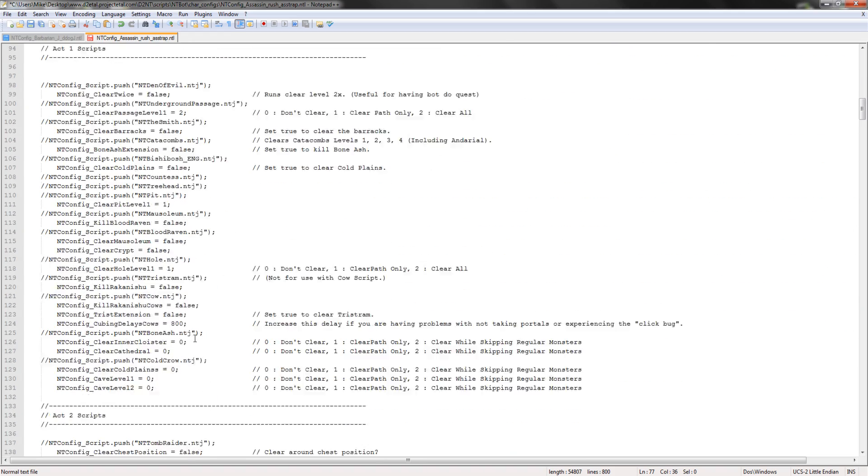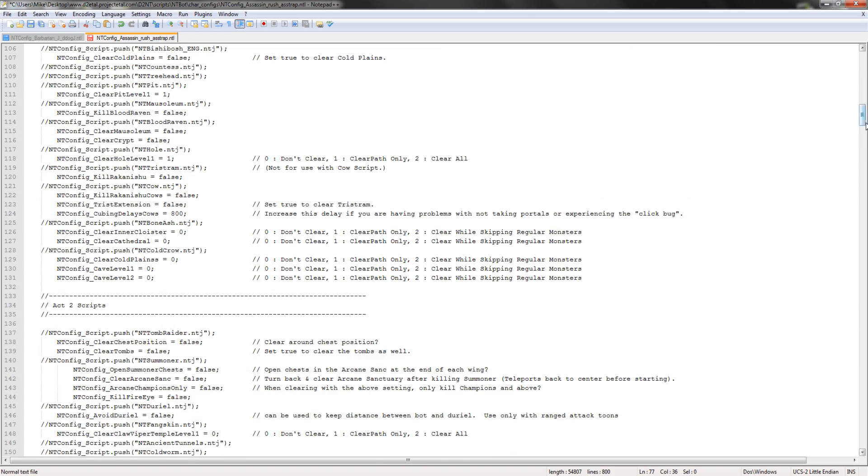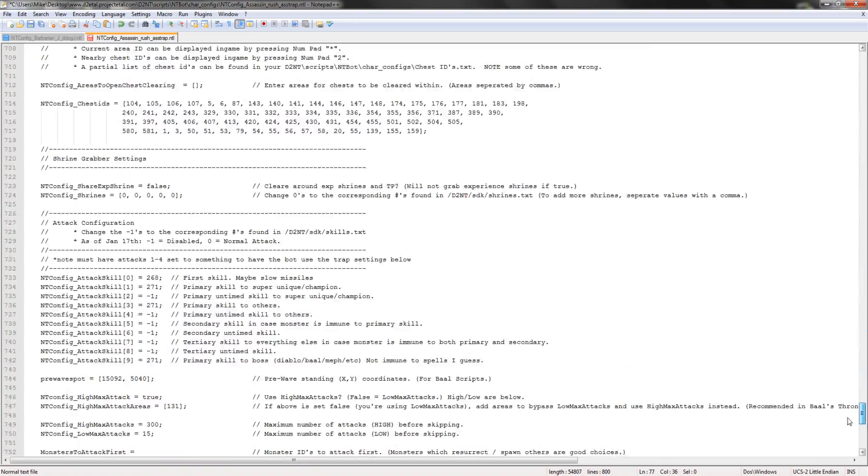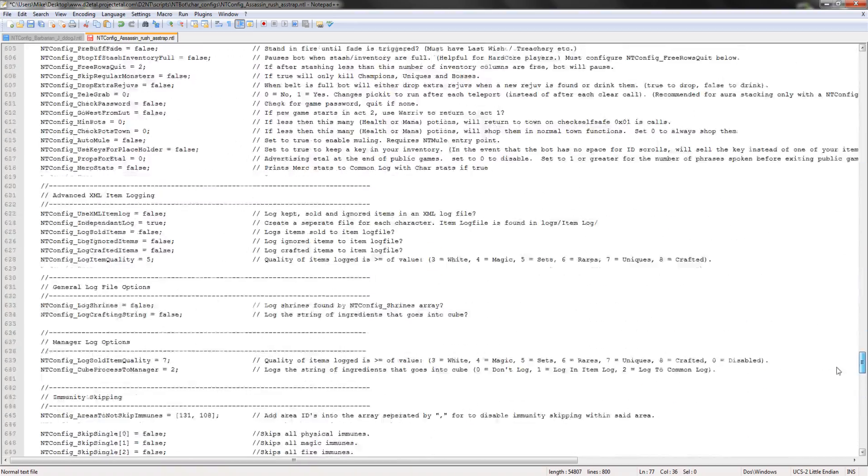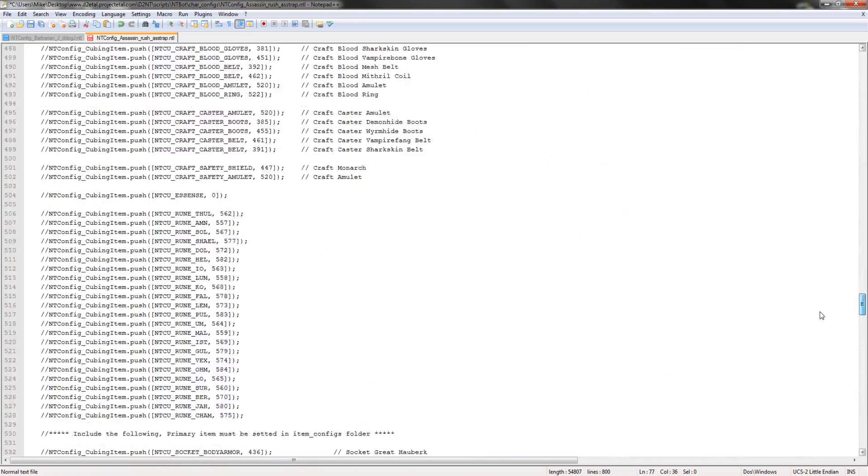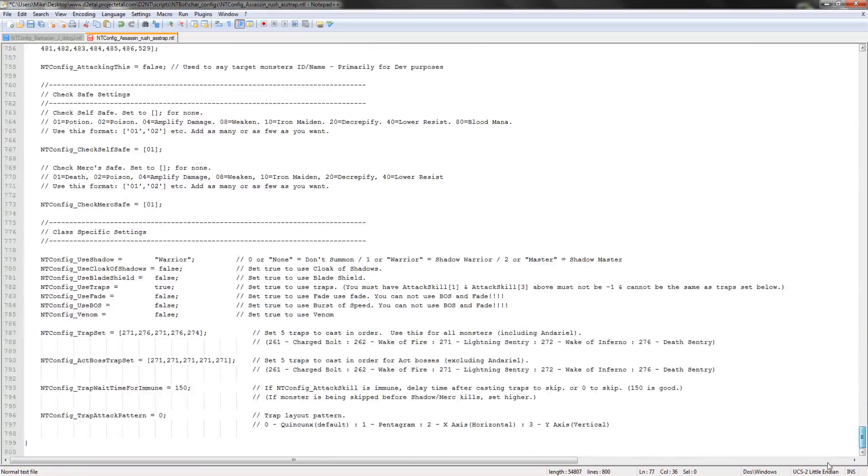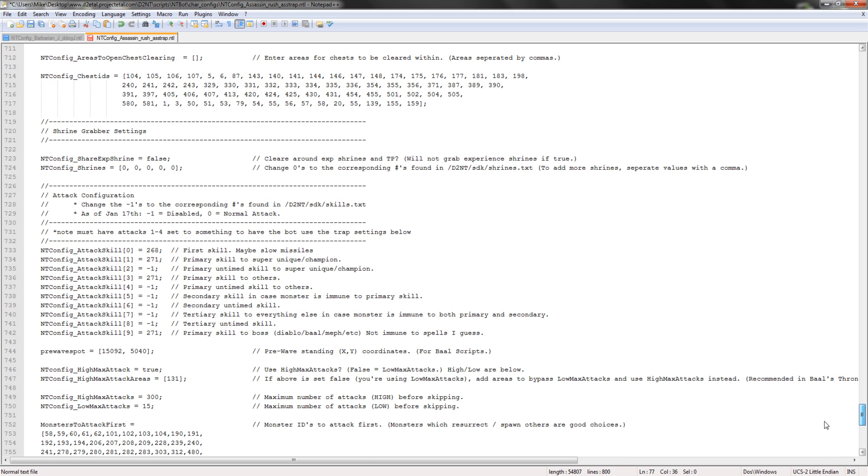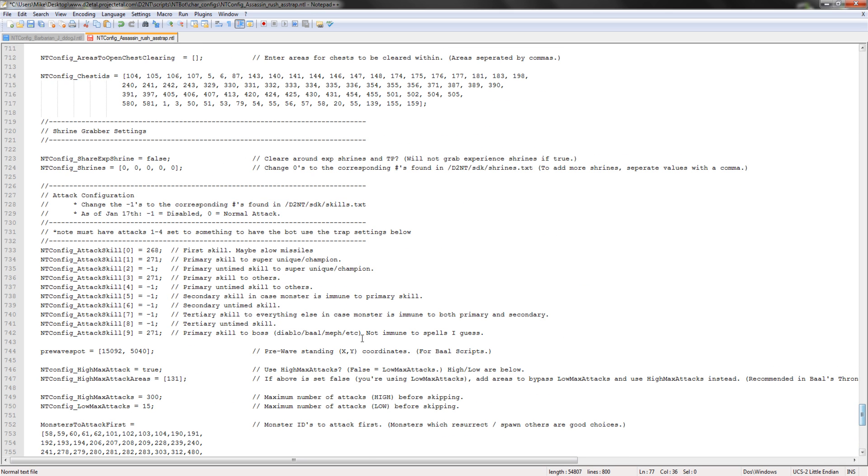Now that we have that done, I'm just going to show you my attack configuration. There you go, pause if you want, and there you go.